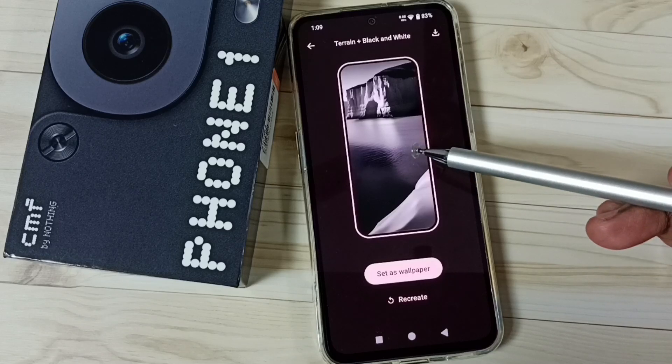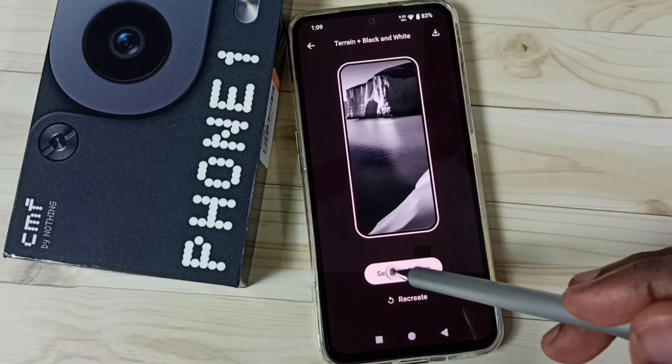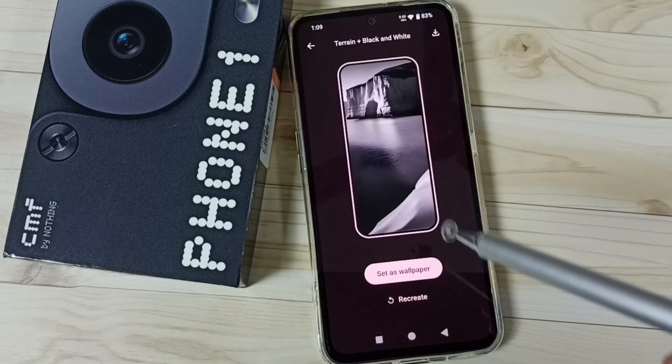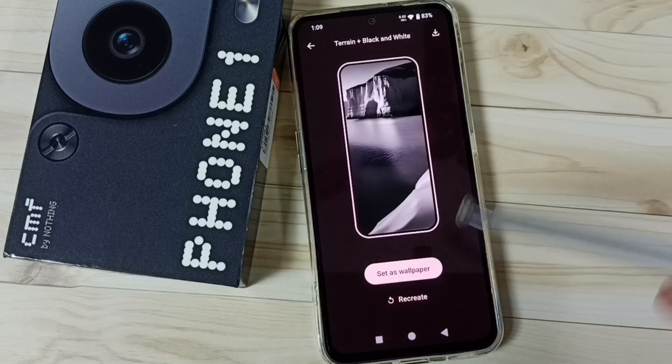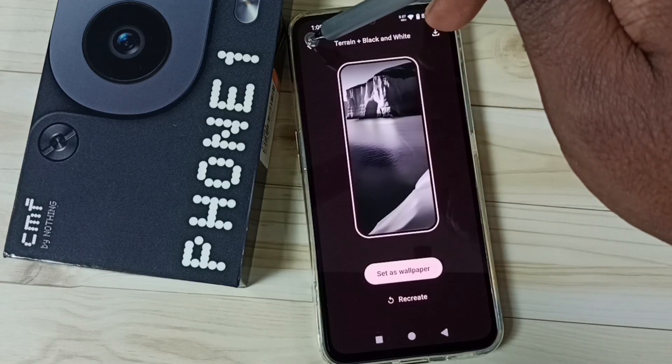See, the wallpaper is ready. Then tap on set as wallpaper. That way we can apply this wallpaper. This is method two.